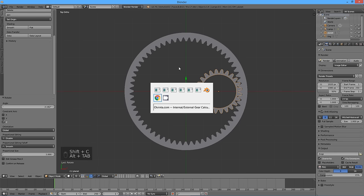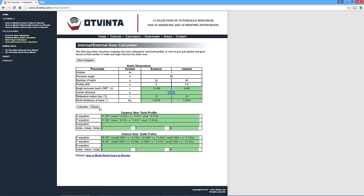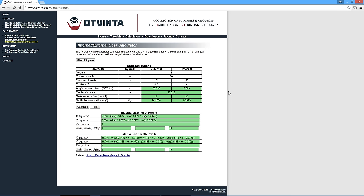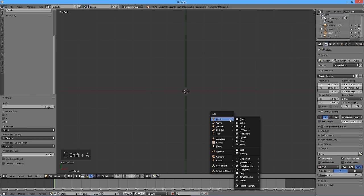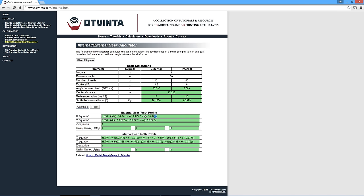Now let's model the sun gear. In the online calculator, press Reset. For the external gear, enter 12 for the number of teeth and 0.5 for the profile shift. Any arbitrary number can be entered for the internal gear, such as 40 and 0, then press Calculate. Back in Blender, switch to Layer 2 to avoid clutter. Using the equations from the online calculator, perform the same modeling procedure as with the planet gear.